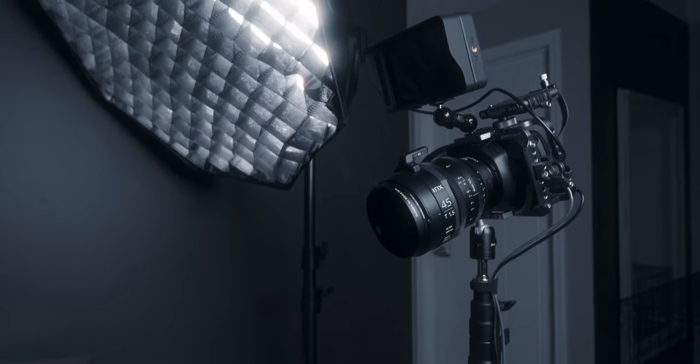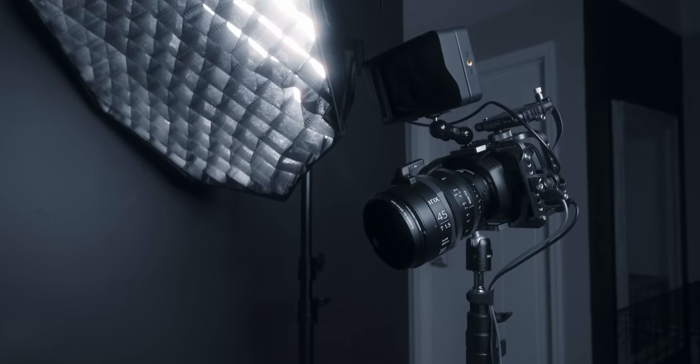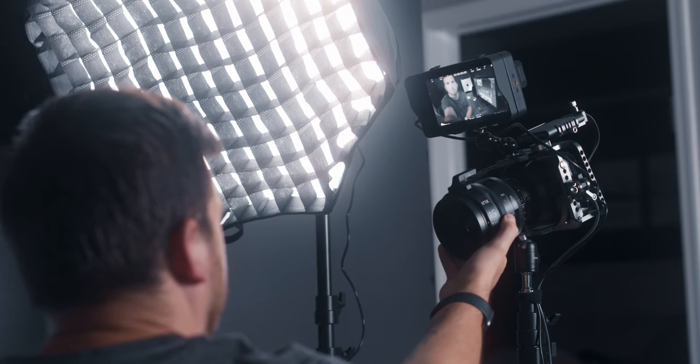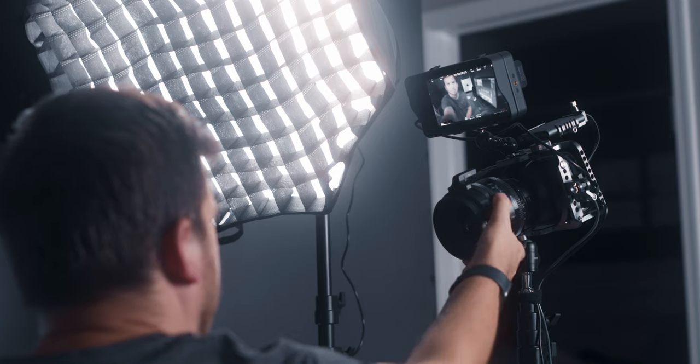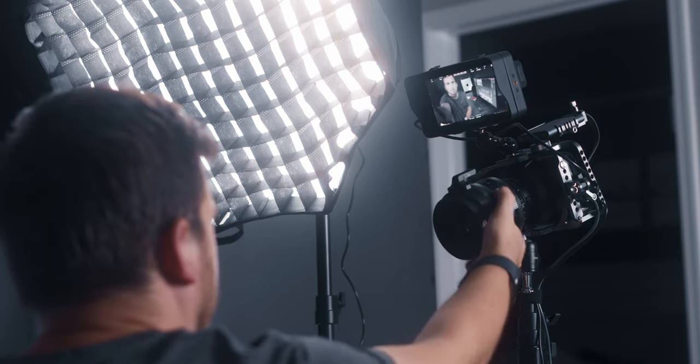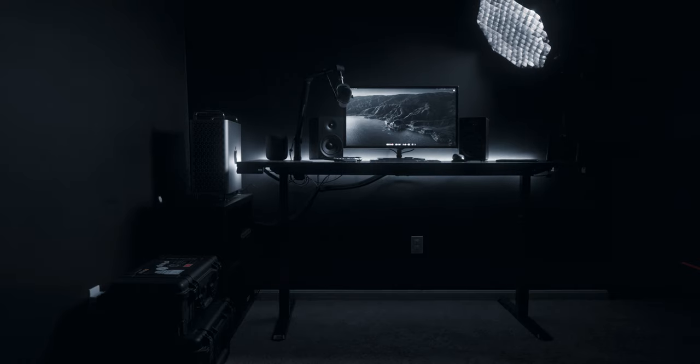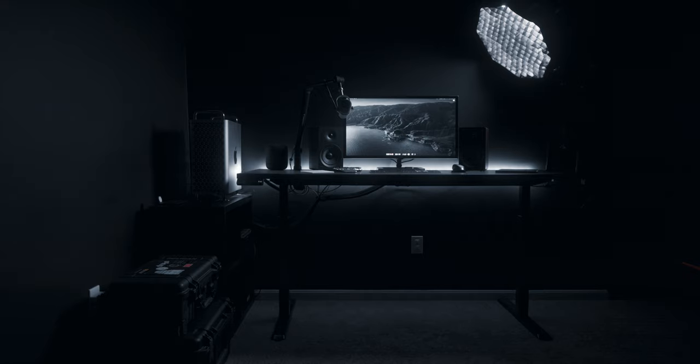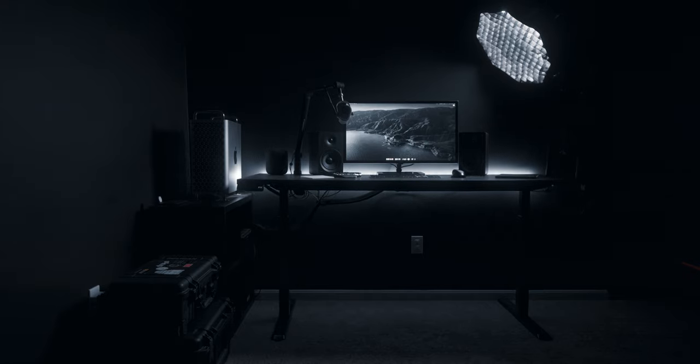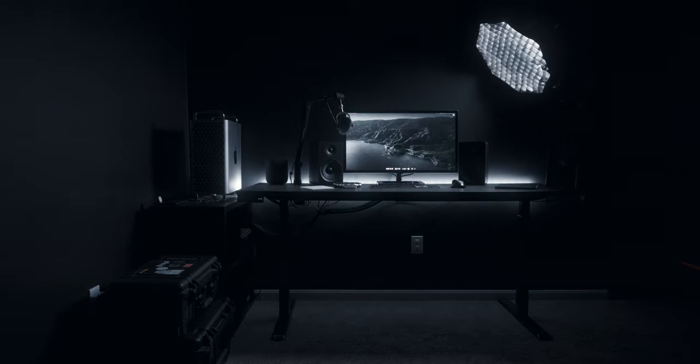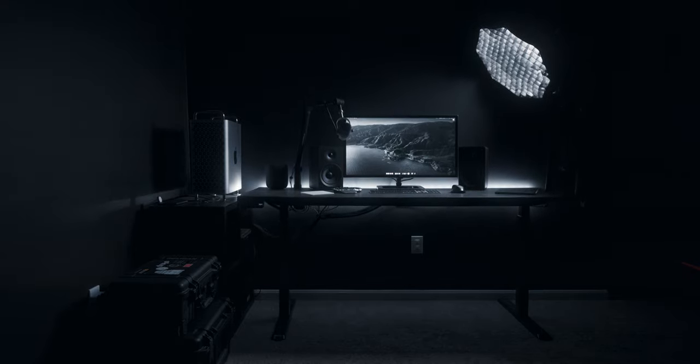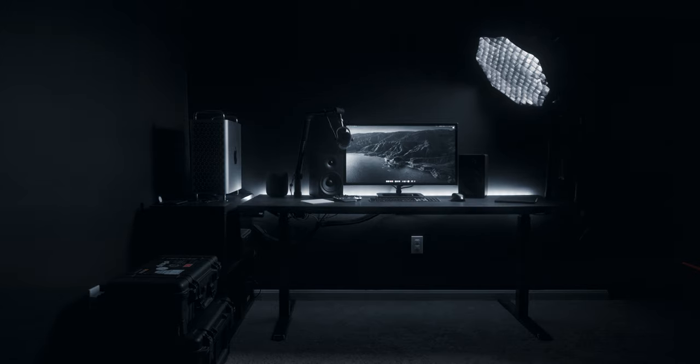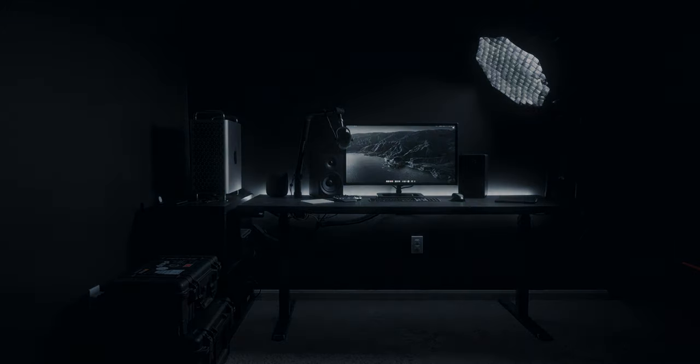That pretty much does it for the desk setup. I hope you guys enjoyed this video. Let me know down in the comments below what you think of my entire setup. Feel free to leave some critiques whether it's for cable management or different mounting options. I would love to hear your feedback. Thanks so much for watching guys and I'll see you in the next video.